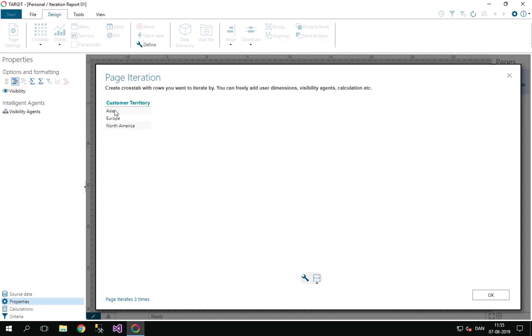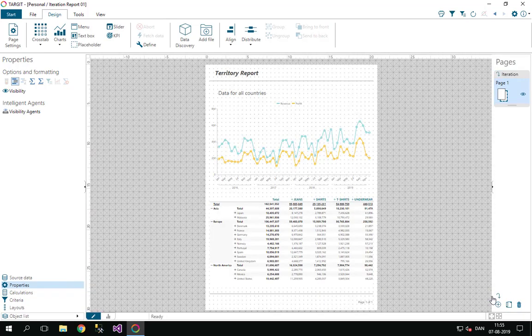So it produces those three dimension members here. And also it tells me down here that my page will be iterated three times. So let's click OK on that.